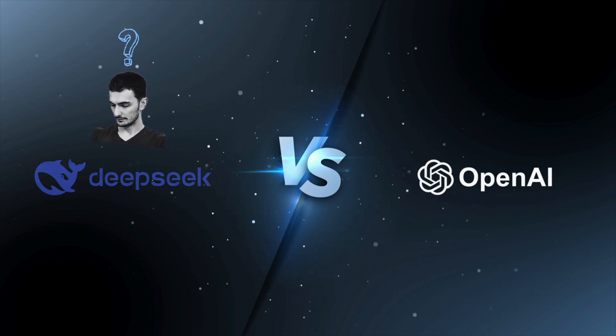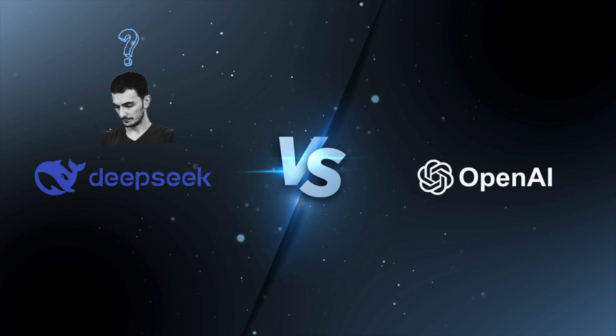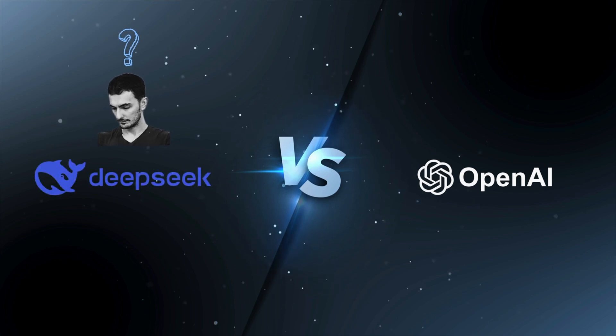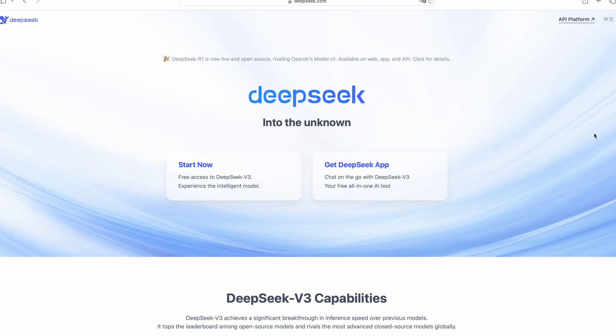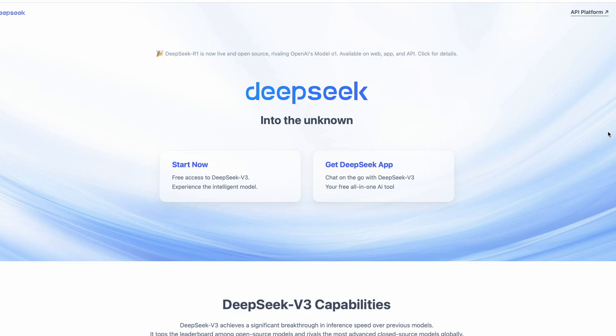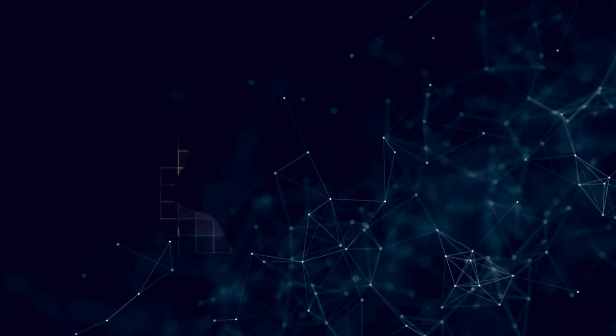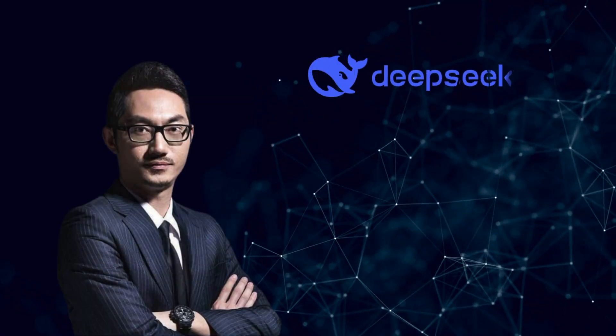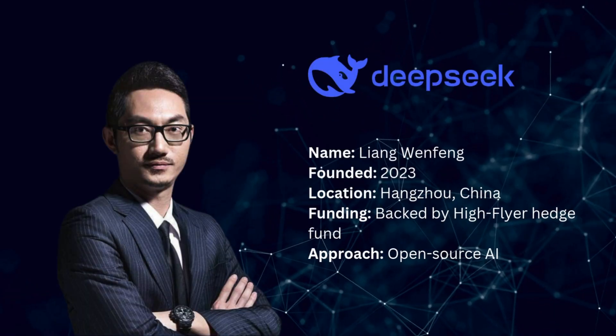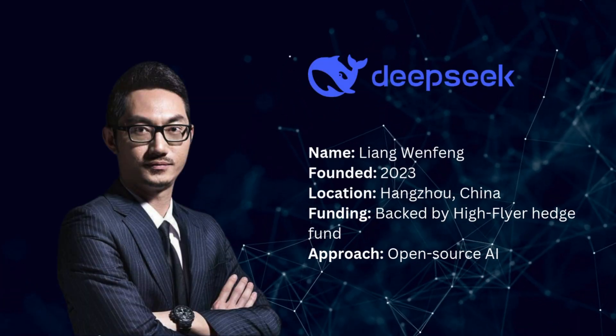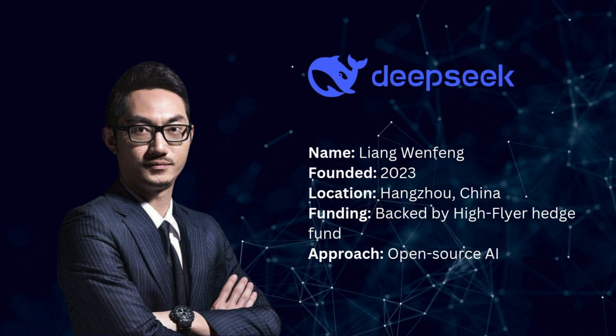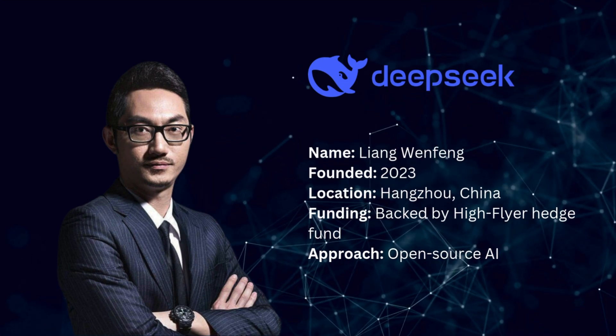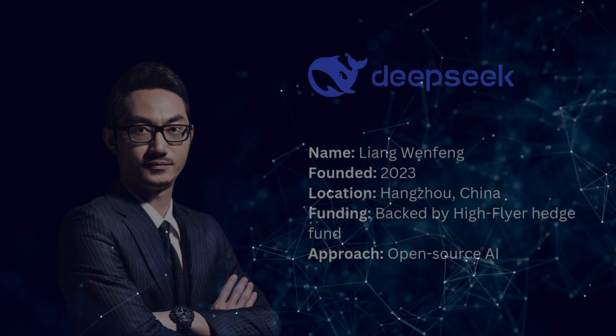Today, we're diving deep into DeepSeek versus ChatGPT. Let's start with the basics. DeepSeek is an AI company founded in 2023 by Liang Wenfeng, backed by HighFlyer, a major Chinese hedge fund.